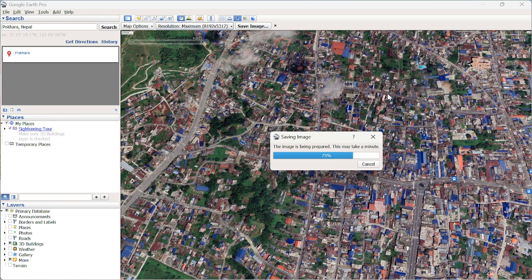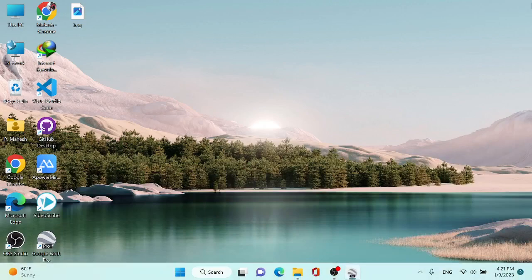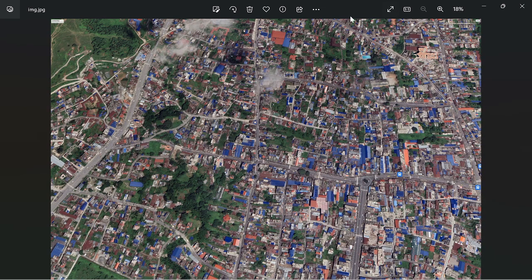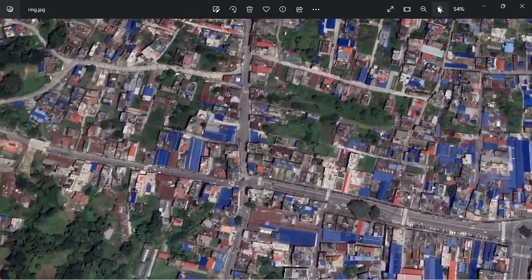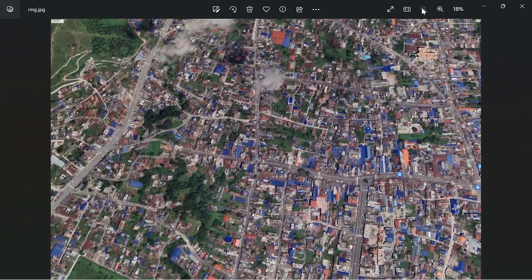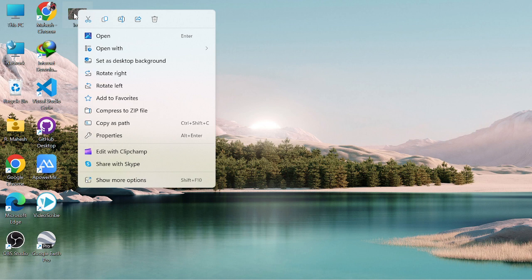It takes a bit more time than usual, so be patient. Once done, minimize and check the downloaded image — it looks very clear. If you need to do classifications and require high-resolution imagery, you can download satellite images from Google Earth Engine instead.